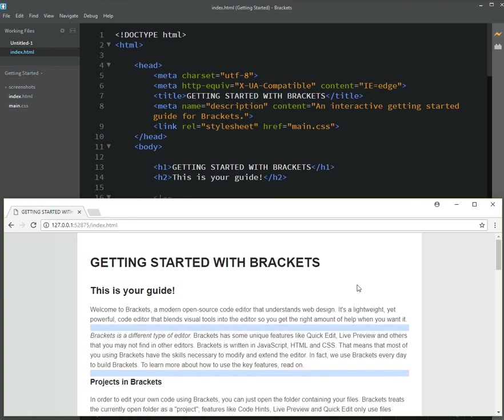Okay, hopefully this got you started, got you feeling a little more comfortable with brackets and how to install and use brackets. Thanks. Bye.